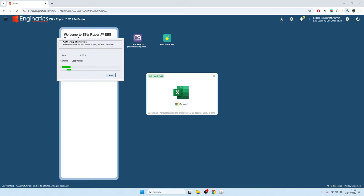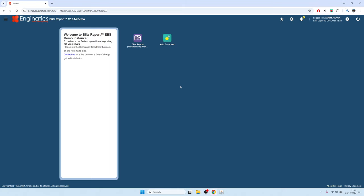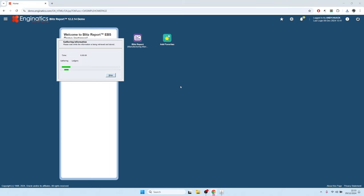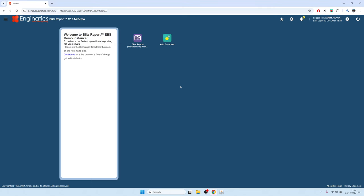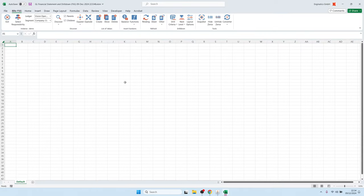The file opening now is a macro-enabled file — the extension is XLSM — so you would need to have your macros enabled. Up here, we have an additional menu entry called BlitzFSG, where we have different functionality.